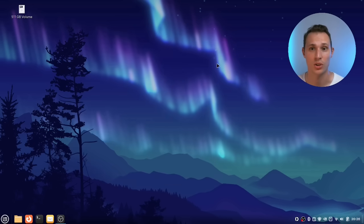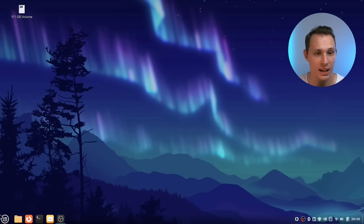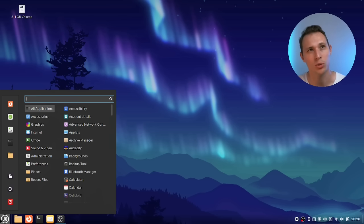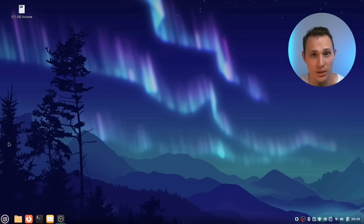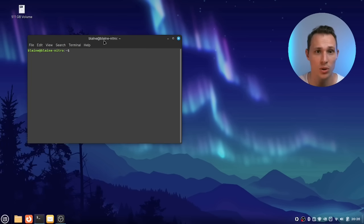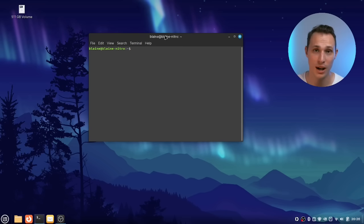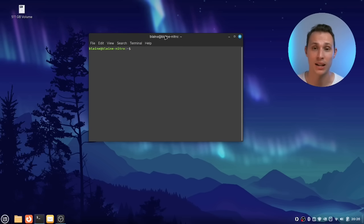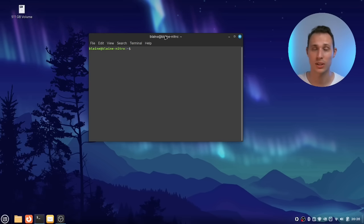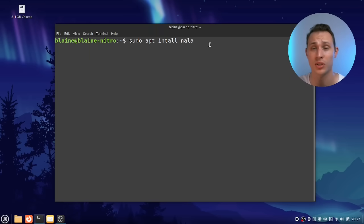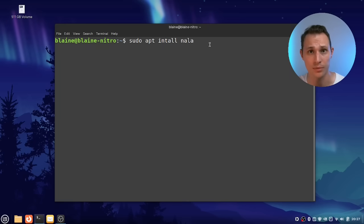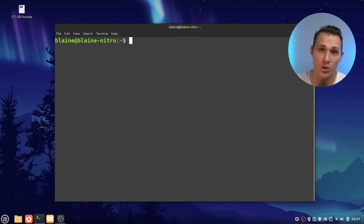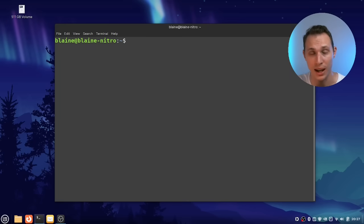So that brings me to Nala. Nala is basically an updated or an upgraded version of apt that you can install, and it helps you install stuff from the command line with more feedback, with a more logical layout, and also just a prettier and cleaner way of installing stuff from the command line. So a simple sudo apt install Nala is all you need to do to be able to get this piece of goodness, and then you use it essentially like you would with apt.